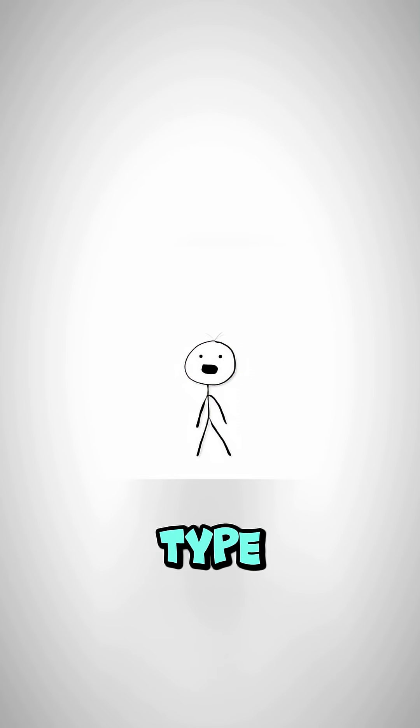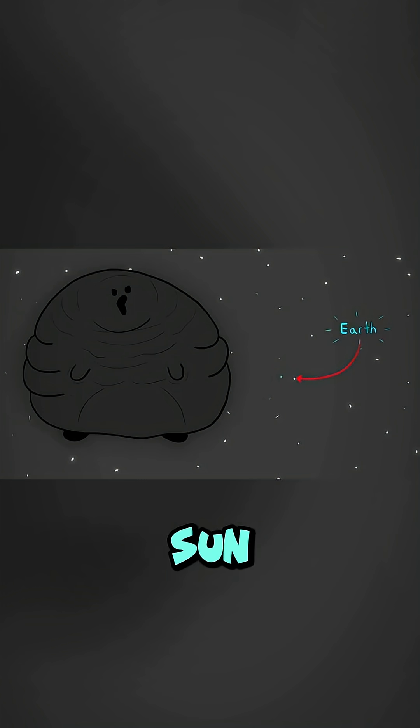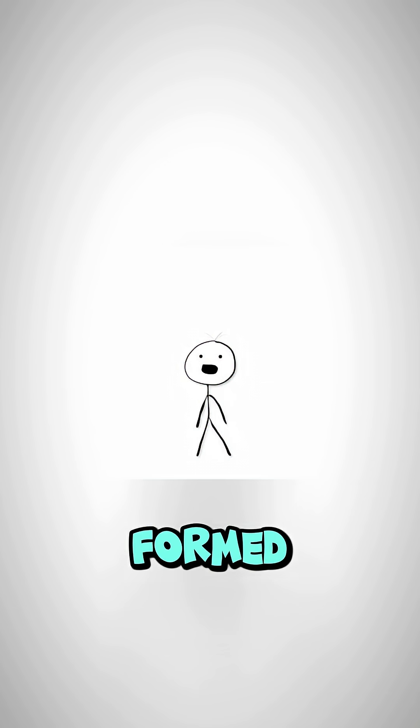The second type is a supermassive black hole and can be millions to billions of times the mass of our sun. Also, we have no idea how these black holes are formed.